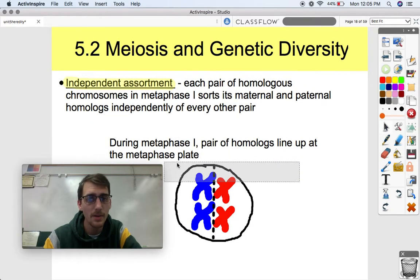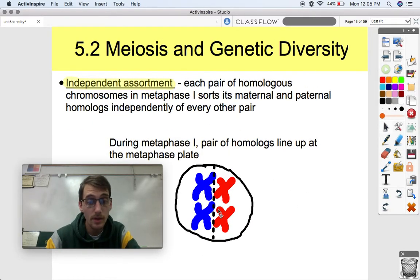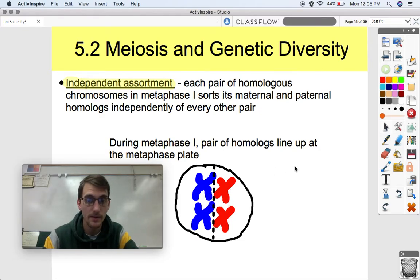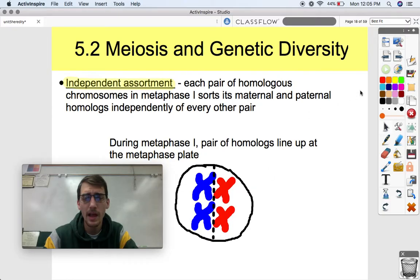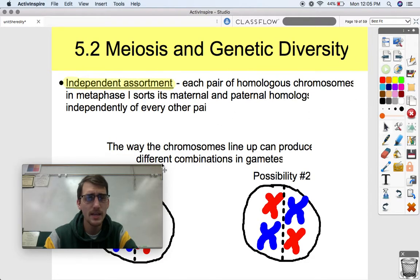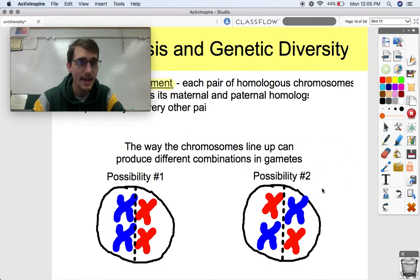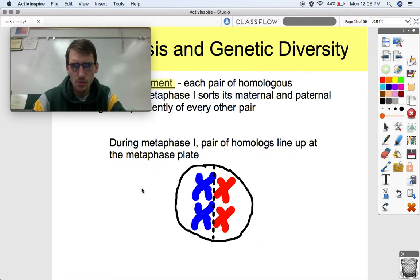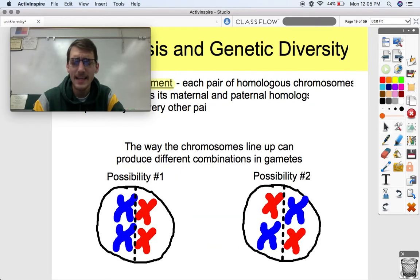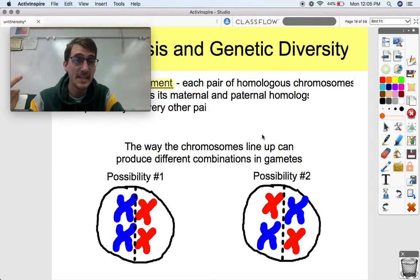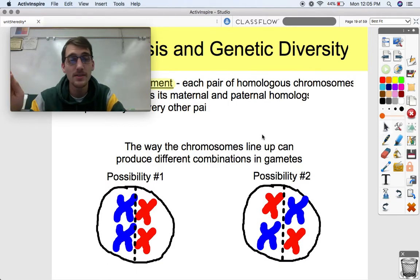During metaphase I, each pair of homologues lines up at the metaphase plate — that tetrad, four chromosomes all together. They line up in the middle. But the way the chromosomes line up can produce different combinations of those chromosomes in gametes. The way homologues line up really has an effect on what genetic material each gamete gets at the end of the whole meiosis process.